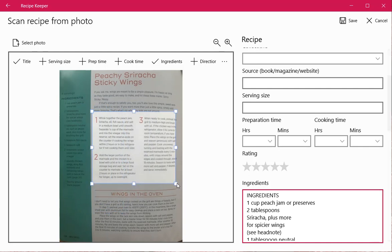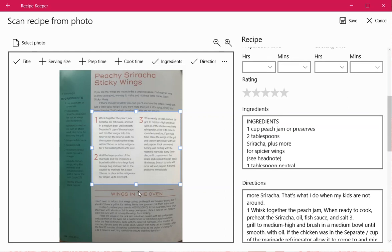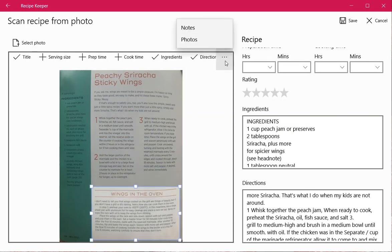But you can still get all the information in there pretty quickly, and being able to organize it with the other recipes that you might have found in different places is really helpful.